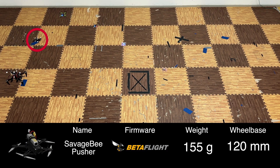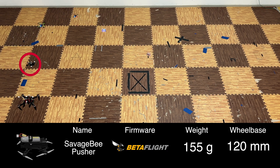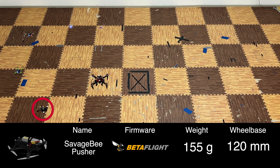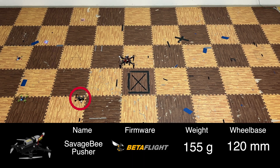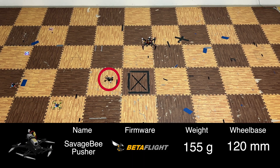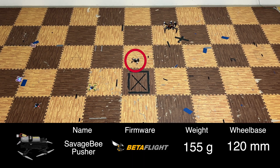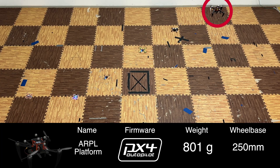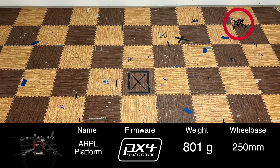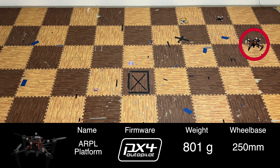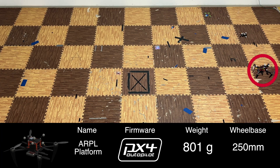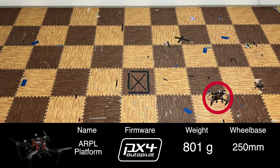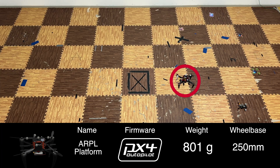and M5 Stampfly. The quadrotors differ not only in weight and firmware, but also in motor type — brushless versus brushed — propeller type: 2, 3, and 4 blade, pusher versus puller configuration, soft versus rigid frame, and more.